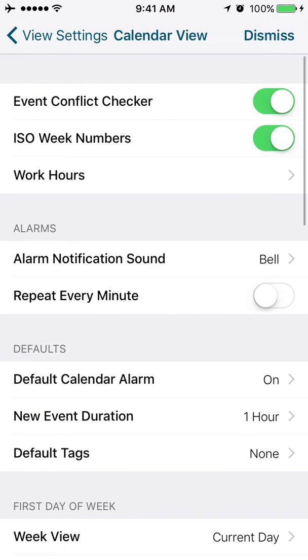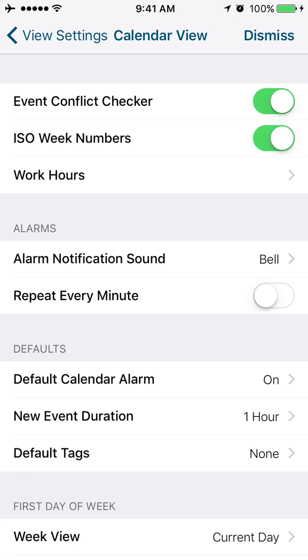Calendar view. We've got a lot of options and a lot of settings in here. Event conflict checker. This just gives you a little warning if you're trying to double book yourself at a particular time. ISO week numbers. There's 52 weeks in a year. If you want to know that you are on week 7 when you're on week 7 or week 48 when you're on week 48, you would check the button here for ISO week numbers.